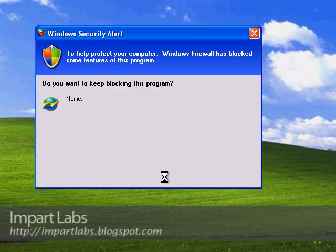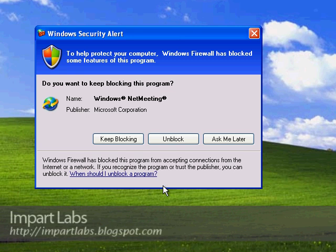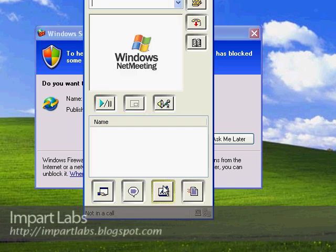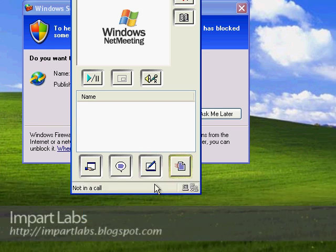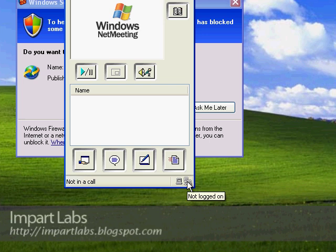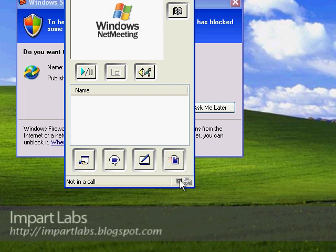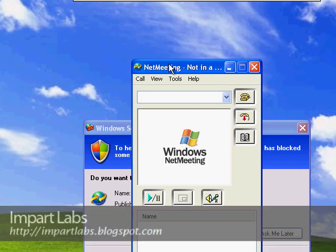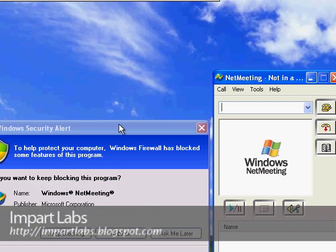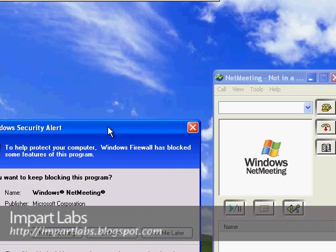One thing before we start talking about NetMeeting: when two users want to connect to each other through NetMeeting, make sure the users logged into Windows XP have administrative rights and a password. If you're trying to connect in Windows 95 or 98, there will be a different password you have to supply to the program when you connect to each other.